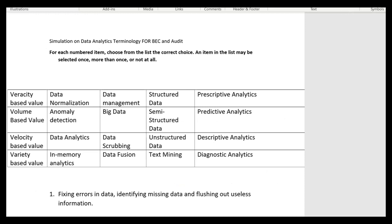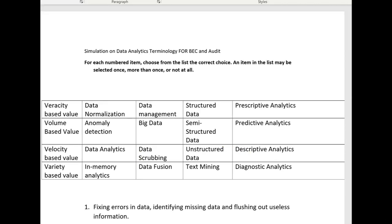Now that we know something about these terms, we can start the sim. Number one asks about fixing errors in data, identifying missing data, and flushing out useless information. Leave a comment with what you think the correct answer is. If you go to cpaexamtutoring.com and subscribe to the I-75 course, you can see this entire sim and all 20 numbered items. Make sure you're ready for BEC and audit in this key area of data analytics.